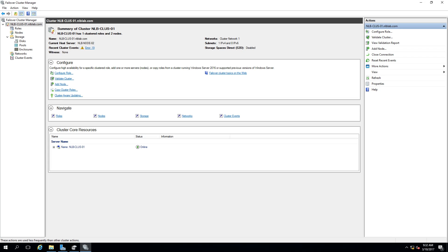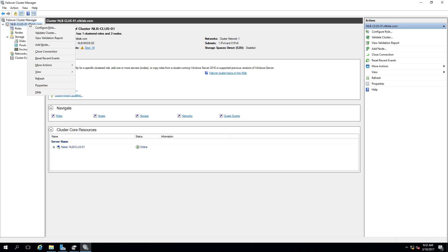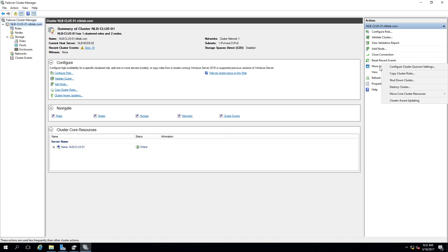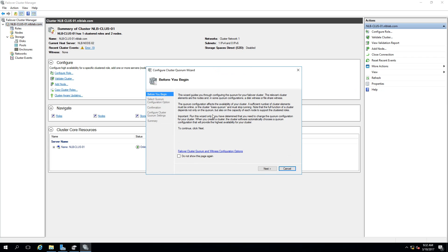To add a witness disk, the failover cluster needs to be configured. Right-click on the cluster name, go to More Actions — available both from the right-click menu and the right-side panel — and select 'Configure Cluster Quorum Settings'.